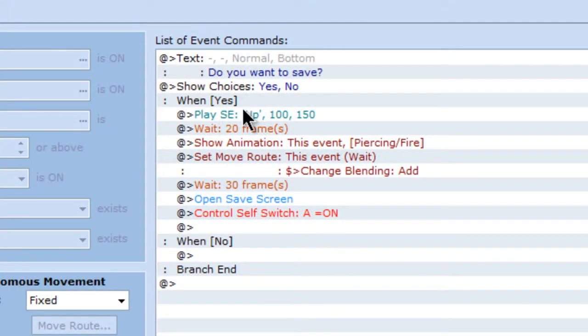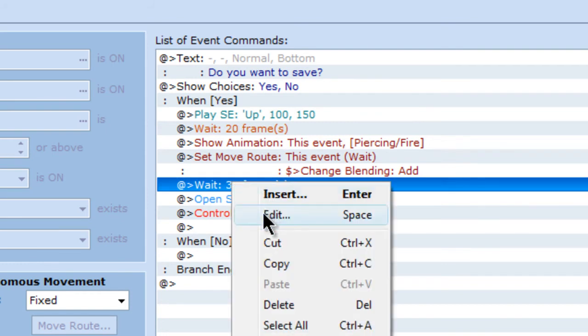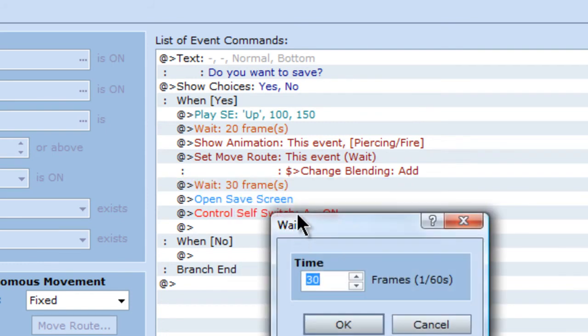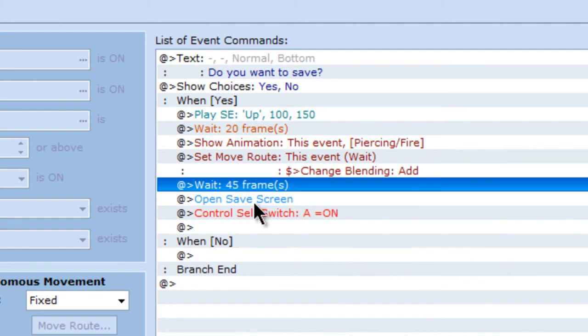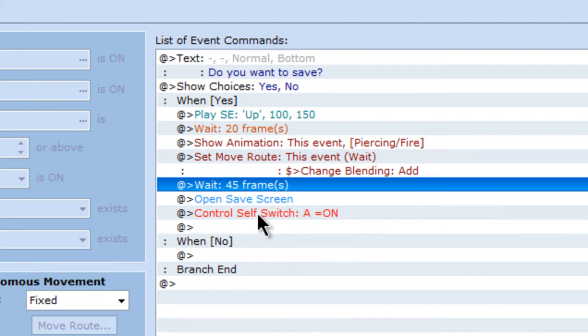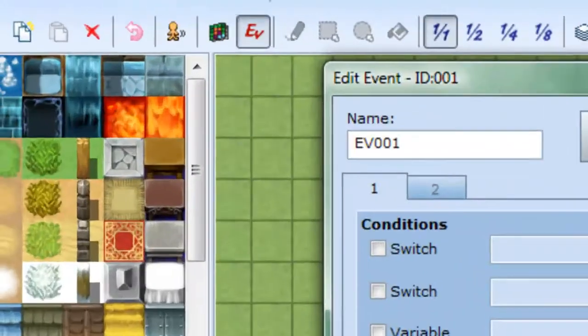Do you want to save? Yes. No. And yes. Sound effect. Return frame. Show animation. Change blending. Wait, 30 frames. I'm going to make this 45 frames. Open save screen. Control, self switch A. It should be good.